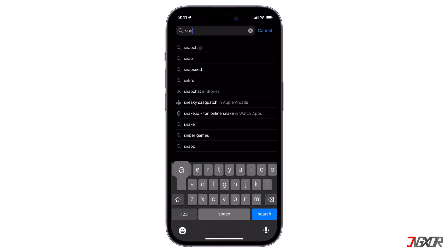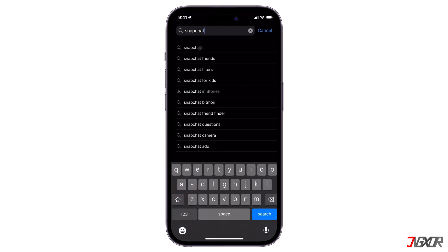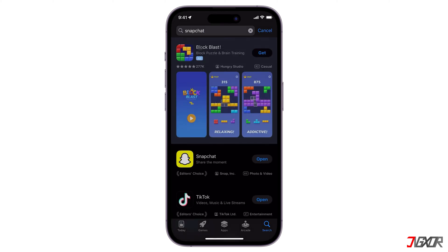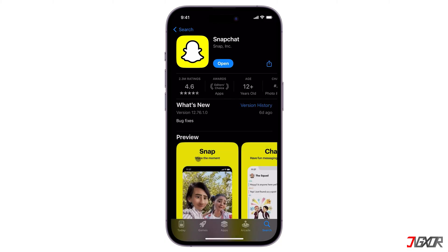For Android, open the Google Play Store, search for Snapchat, and tap update if available. For iOS, open the App Store, search for Snapchat, and click update. Alternatively, you can view upcoming updates on your profile.